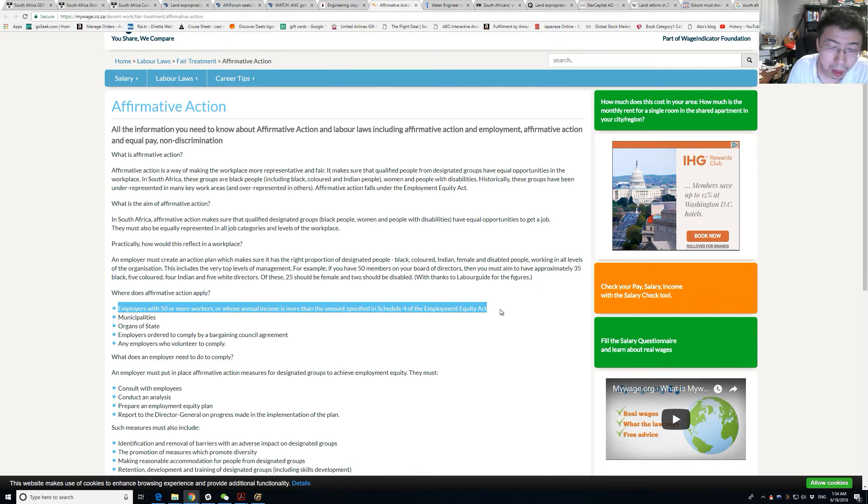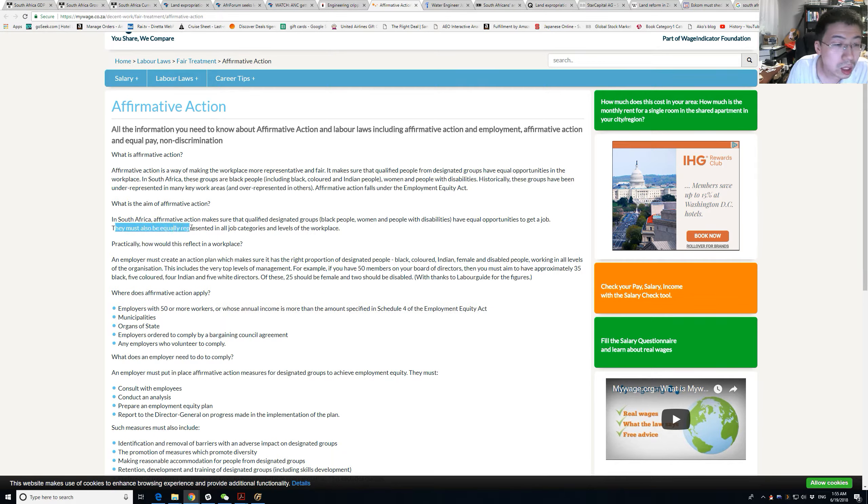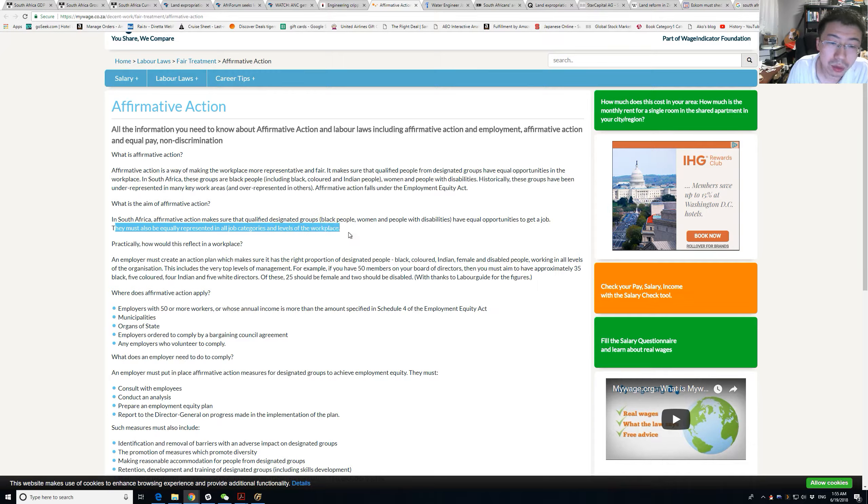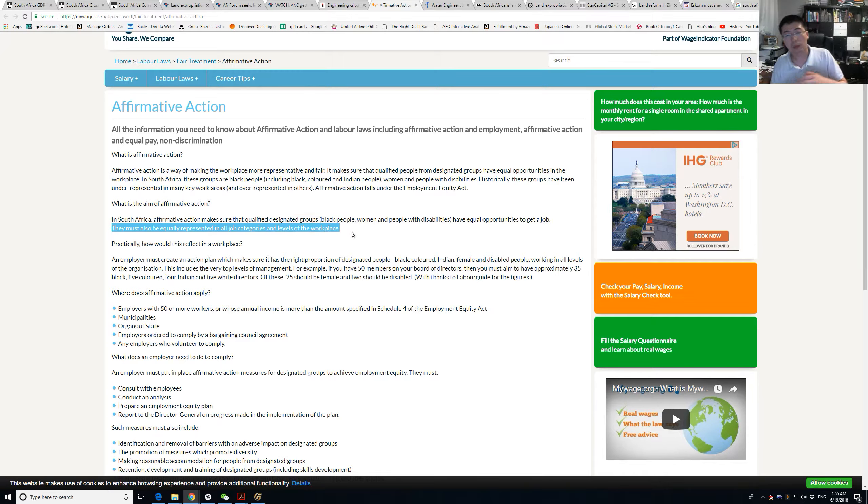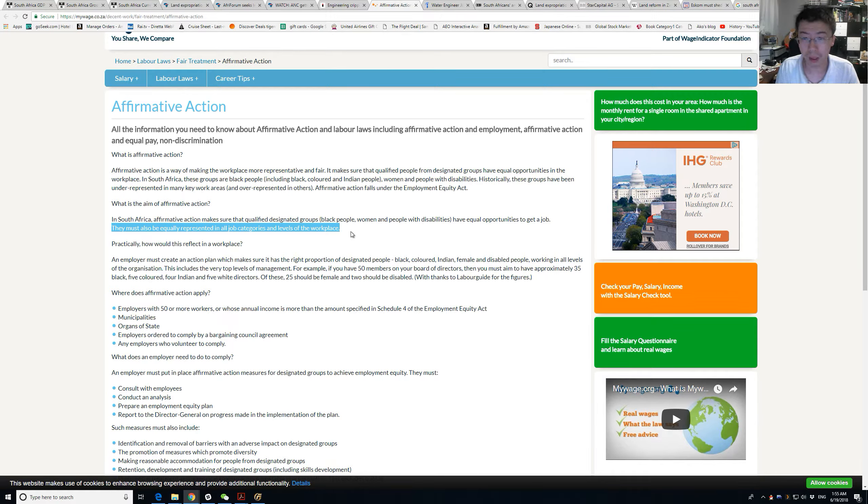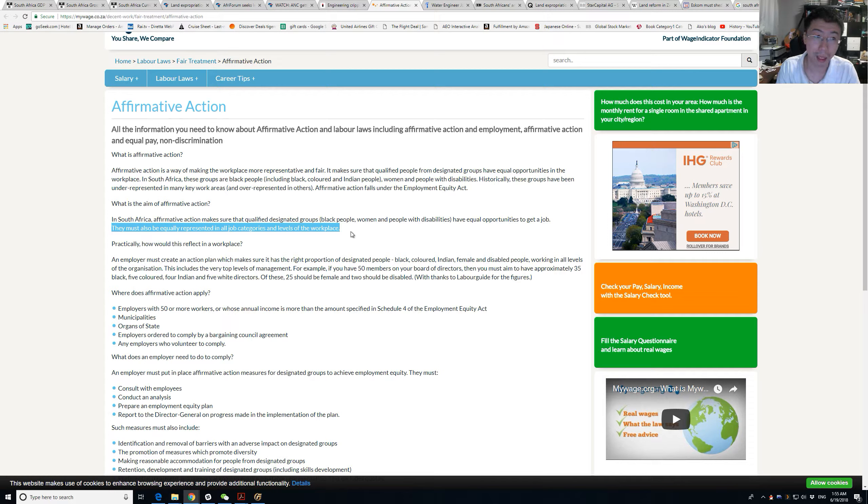The other thing is this country has been pushing for affirmative action for a long time. I just found their website on affirmative action. It says for employers with 50 or more workers, they must be equally represented in all job categories and levels.